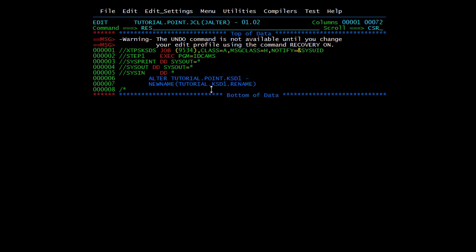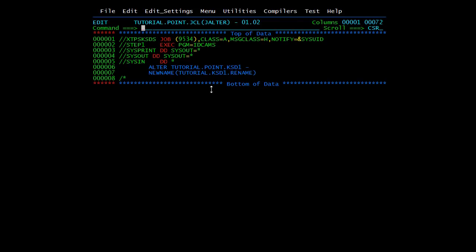This is the JCL I have created. The syntax uses the same IDCAMS utility with the ALTER command. We specify ALTER TUTORIAL.POINT.KSD1 and give the new name as TUTORIAL.KSD1.RENAME. We could also add volume, buffer space, or change other parameters. For now we are just renaming it, so I'm submitting this job.